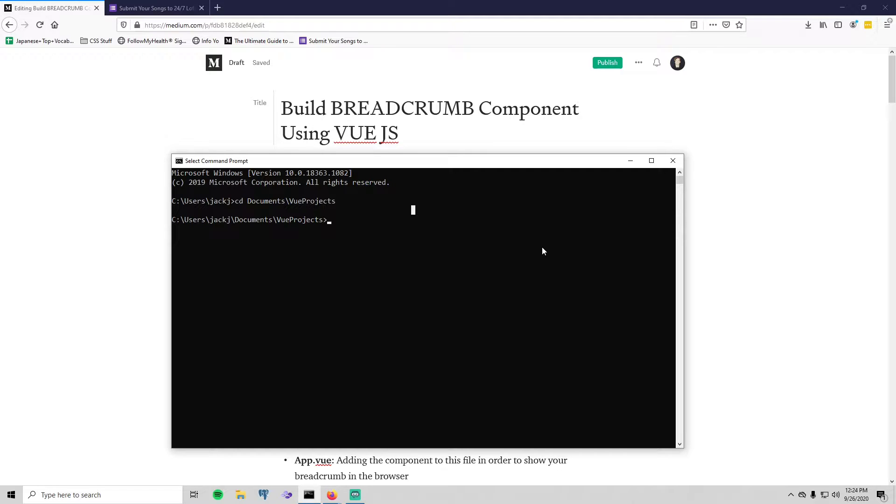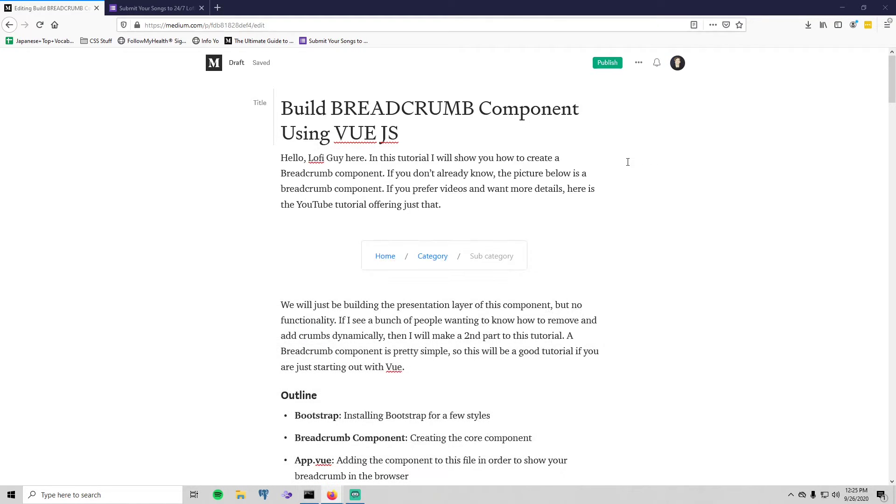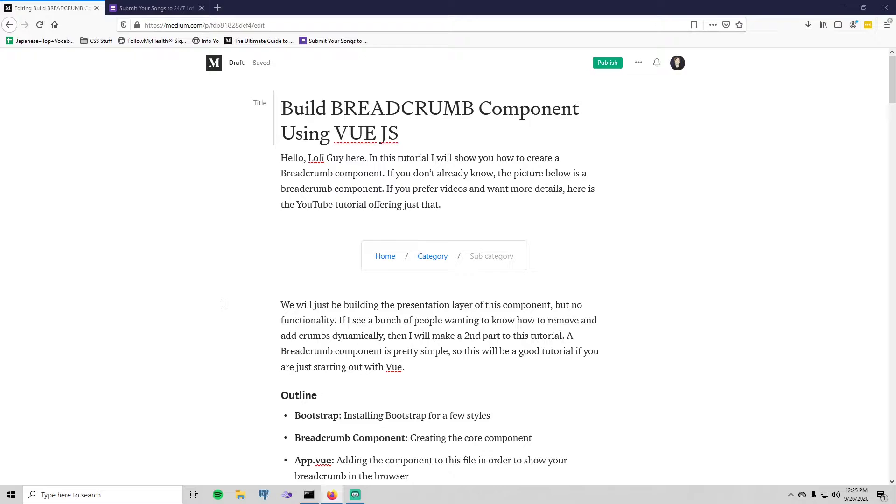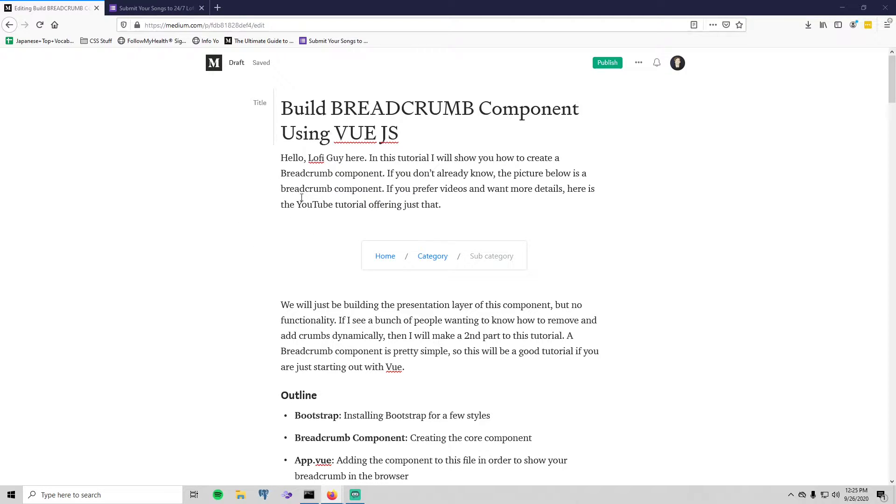Hello, Lofi Guy here. In this tutorial we are going to be creating a breadcrumb component. If you don't know what that is, right here, what you see is a breadcrumb component. Also, if you would like a written tutorial with copy and pasteable code, then in the description I will have the link to that written tutorial. It's the one you're seeing right here in this video.